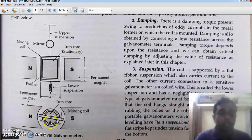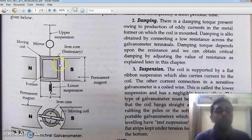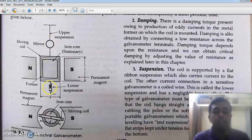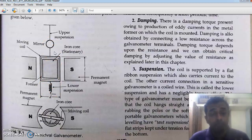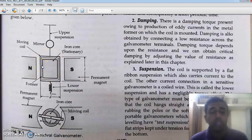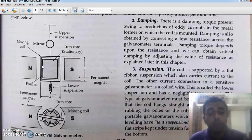We will first see the side view. This is the suspension type support — the first type of support we have learned — where we have a simple ribbon and here we have the coil. This is the current carrying coil, which is wound over an aluminum former. Why aluminum former? Aluminum is very light in weight, and our moving system should be as light as possible so that we can avoid friction.